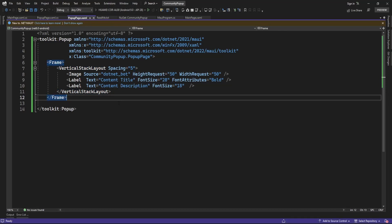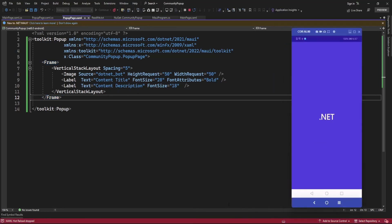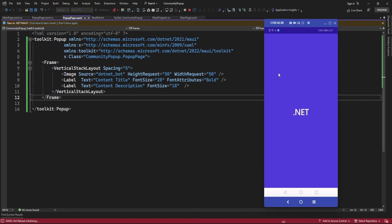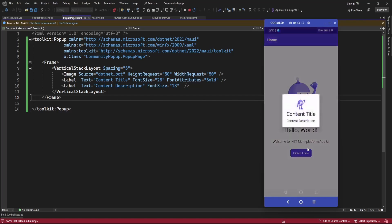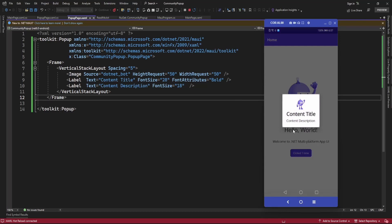Let me run the application. Now it is displaying well.